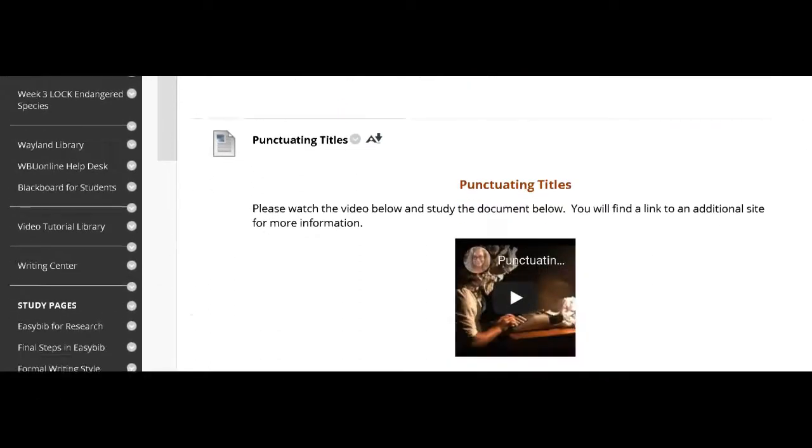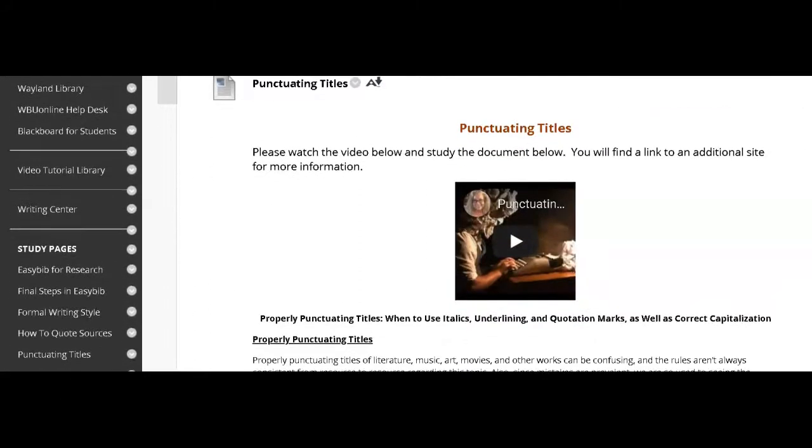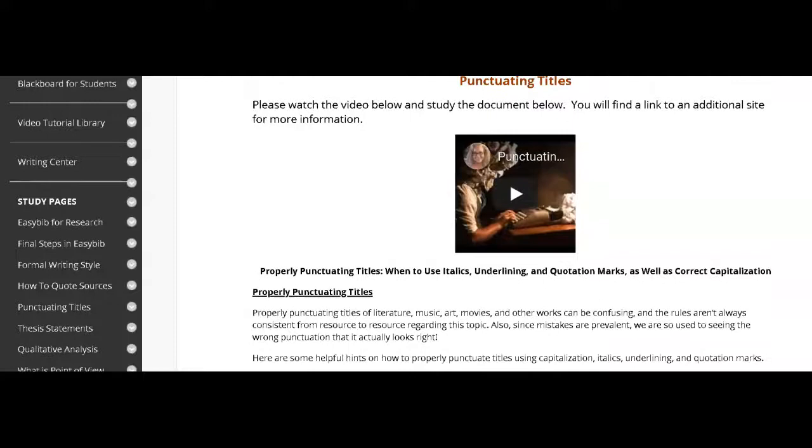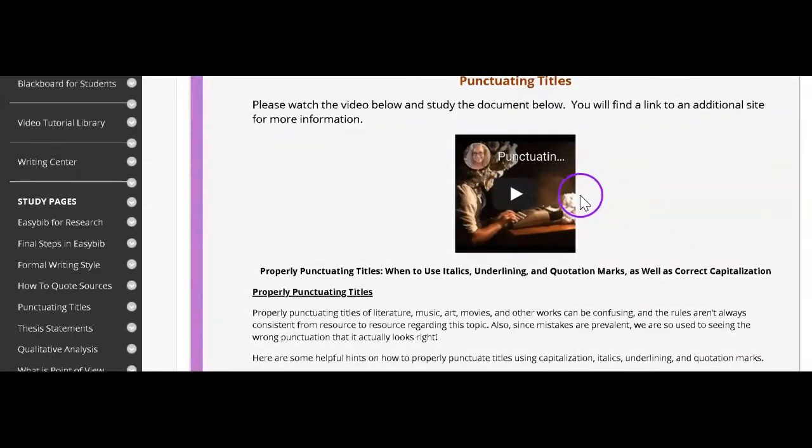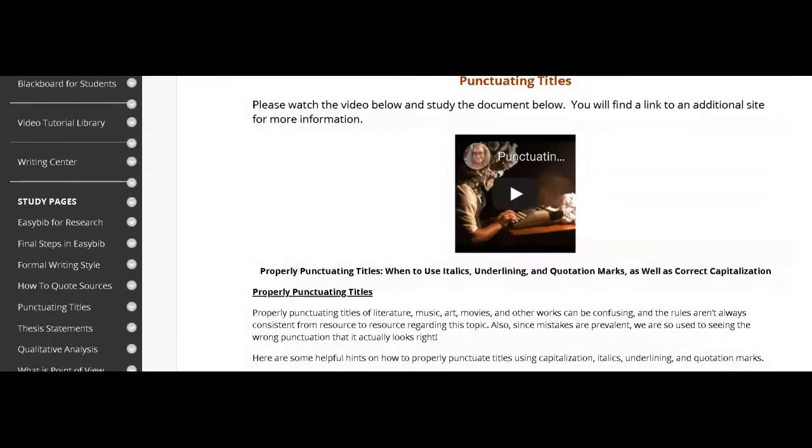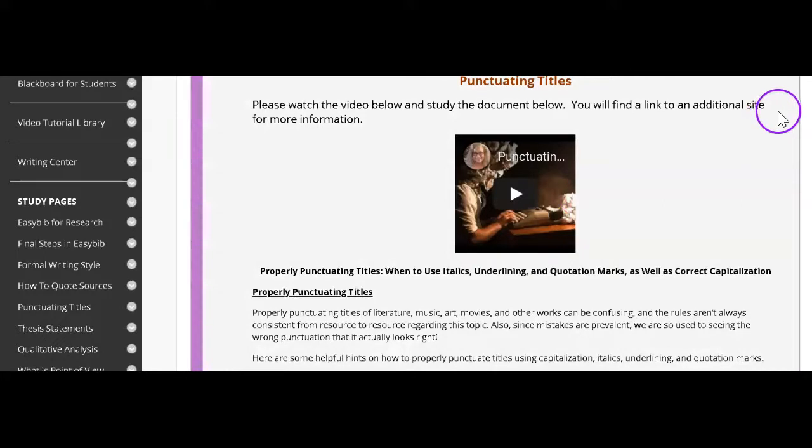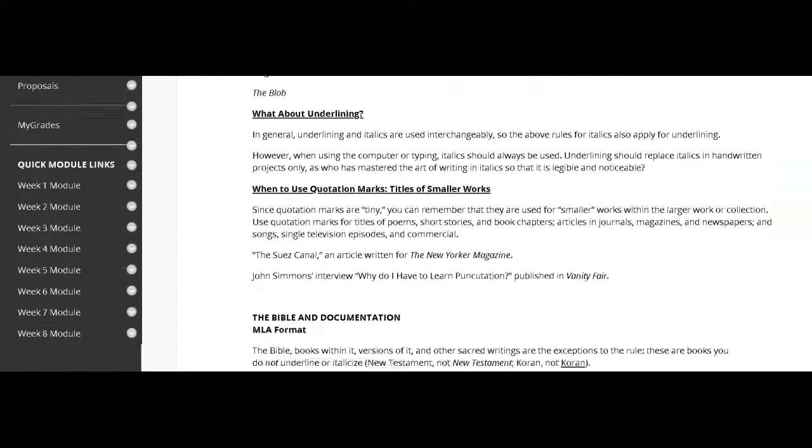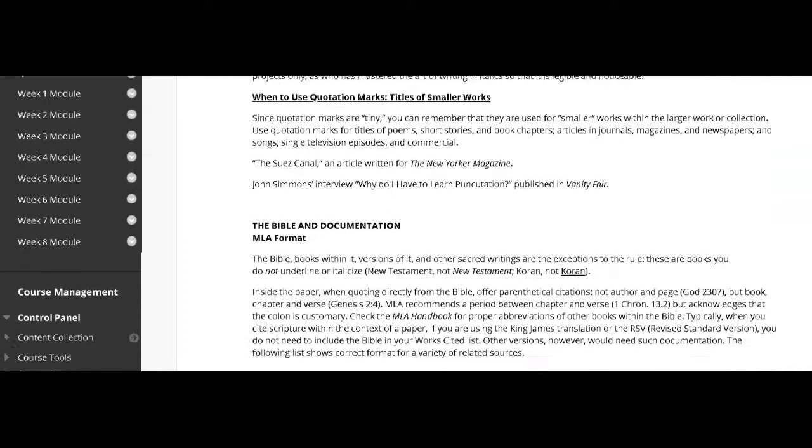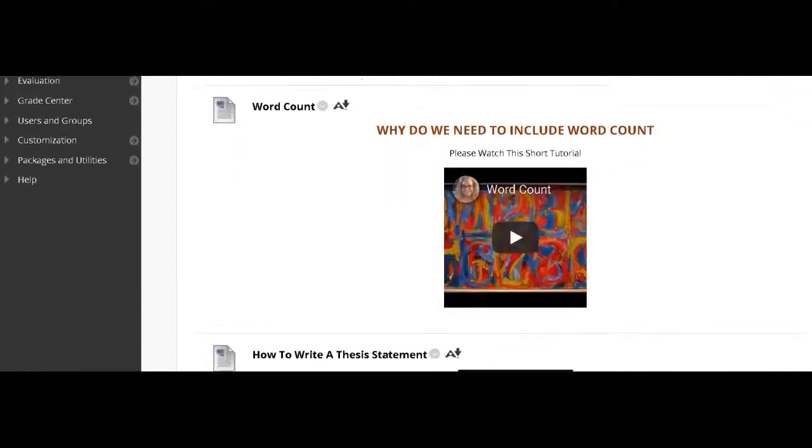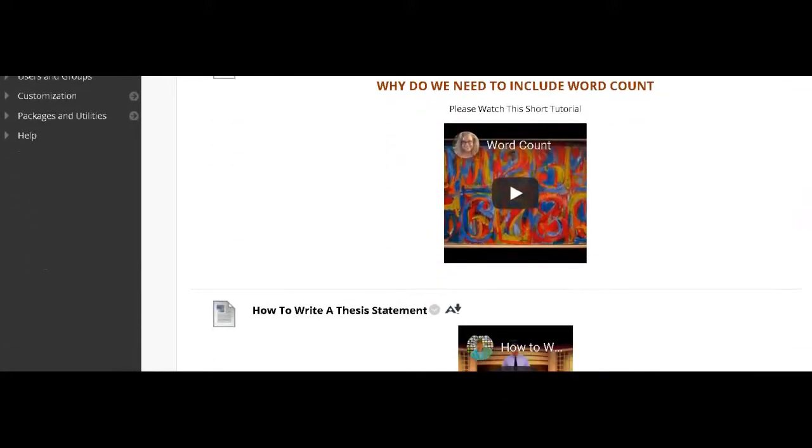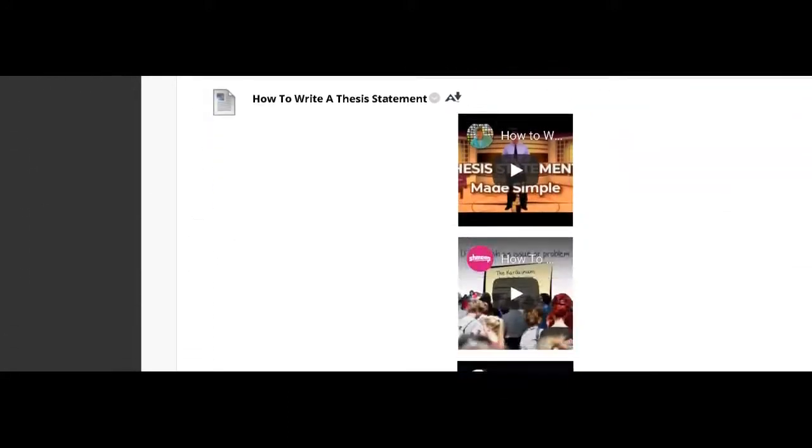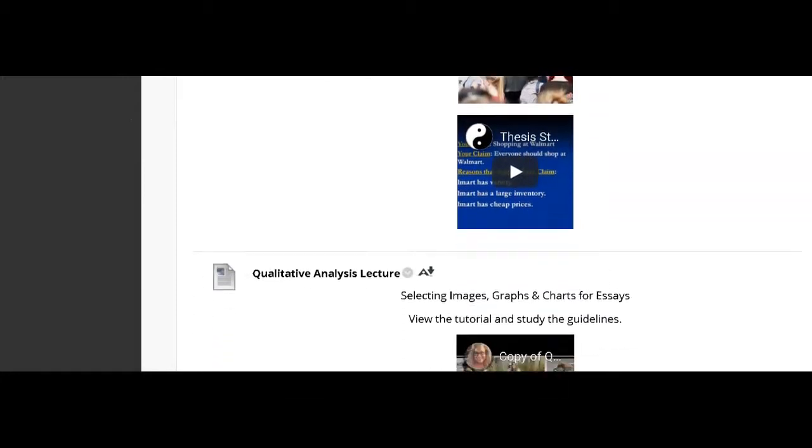In each week, you will find the chapters to study for that week. Below that are study materials that I have created. These are the tutorials that I created for you, as well as some information about what is highlighted for that particular week. All of this needs to be studied so that you are completely up to speed in the course.